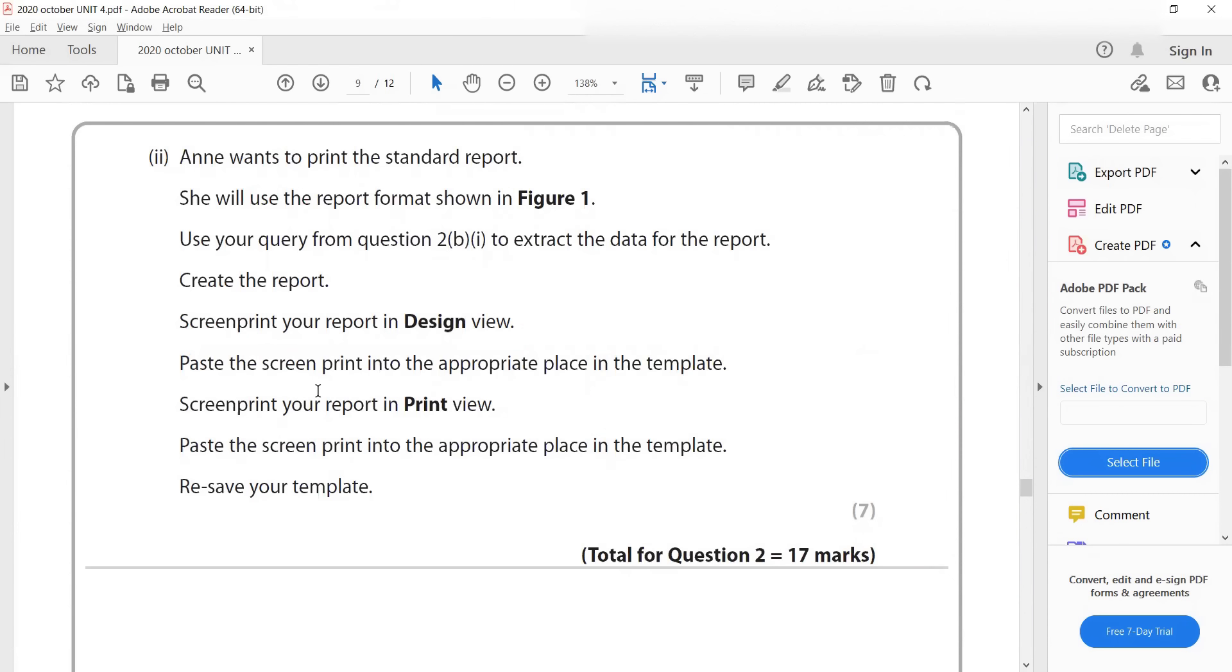Here also, this is another example when you need two screen prints: design view and print view. Not form view, but print view. So when we do the questions, I'll show you how you should do that and how the editing should be done and whatnot.